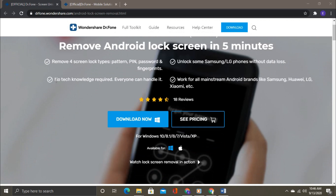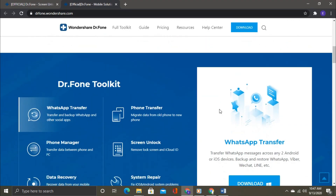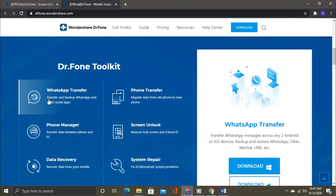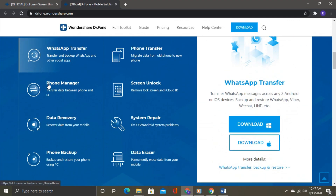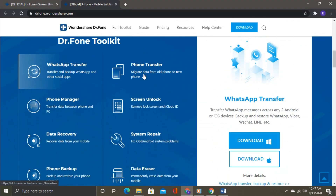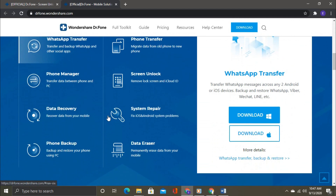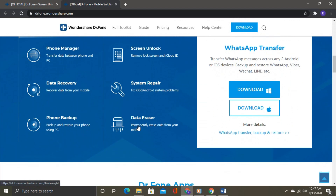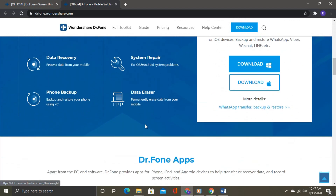Dr.Fone Toolbox is one of the best software for managing data on iOS and Android devices. It offers solutions to recover data, transfer files between phones and computers, backup and restore data, screen unlock, and much much more.